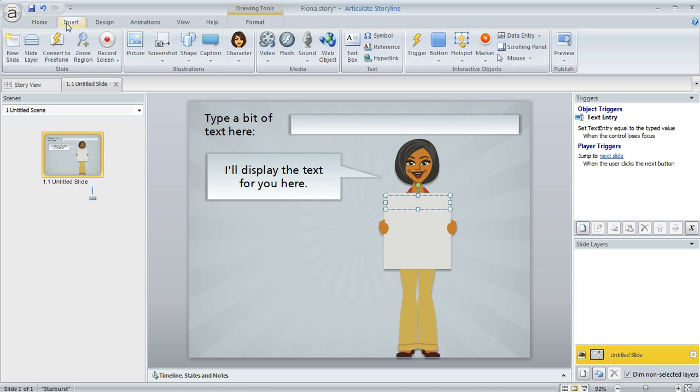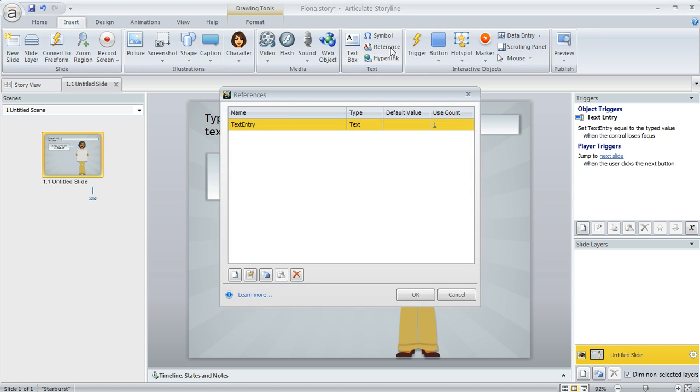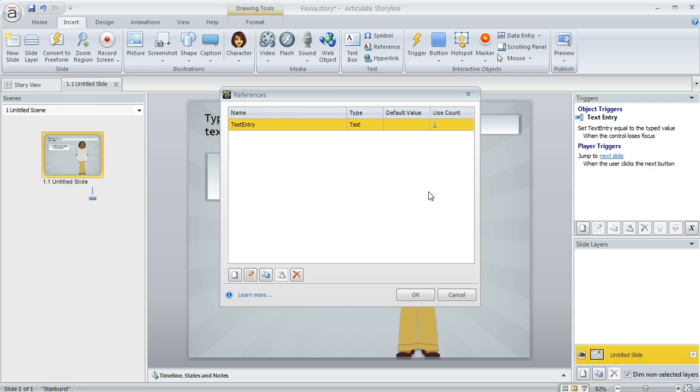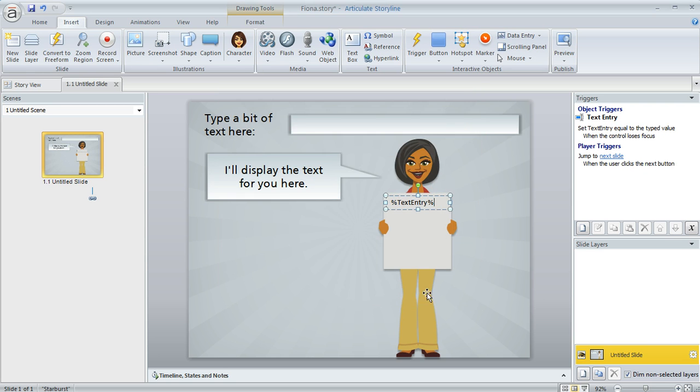So on the insert tab I'm going to choose reference. That's going to show me a list of all the variables that are in use in my course. You can see I've only got one, but you might have several, so if you do you can choose the one that you want to display the value for and then click OK. And then you get this little placeholder here in your text box that's going to get replaced with the actual value when your learners enter that text.